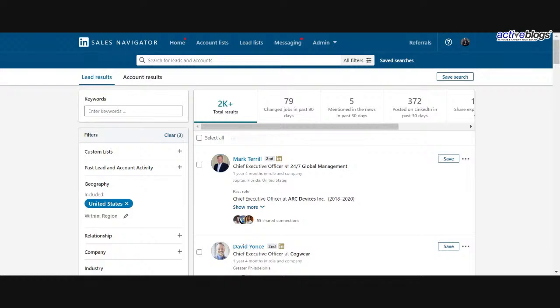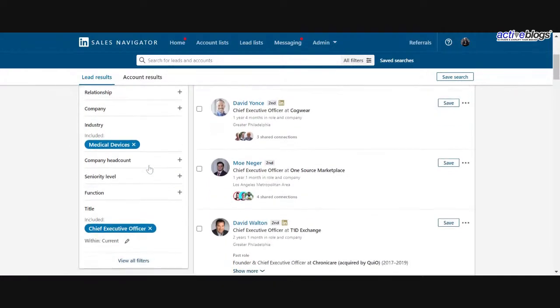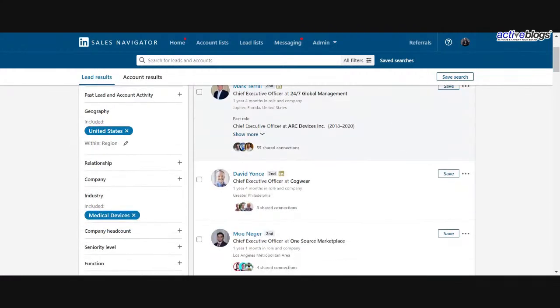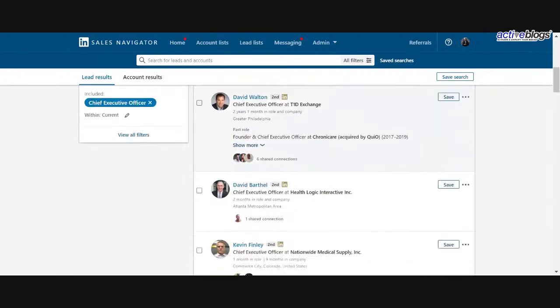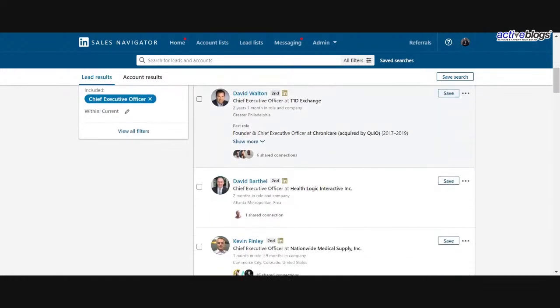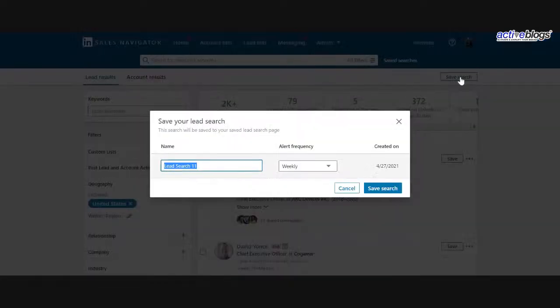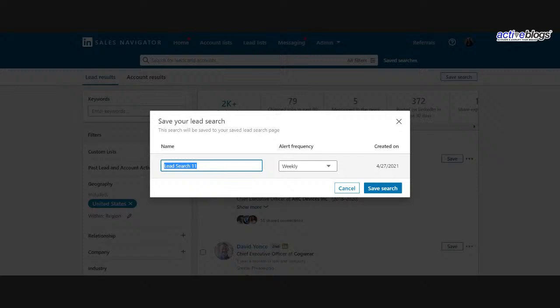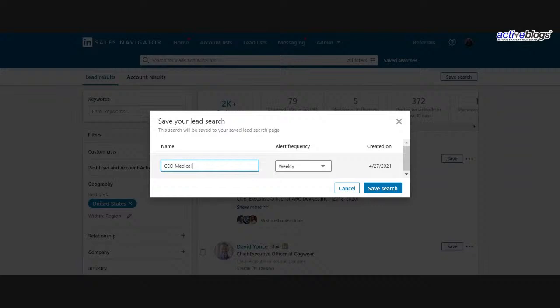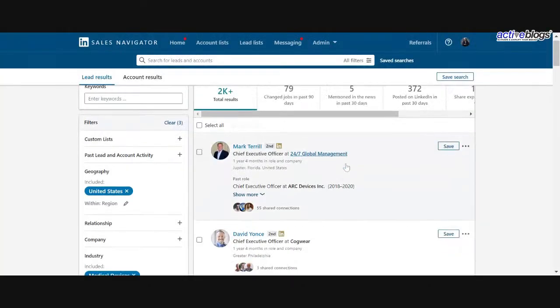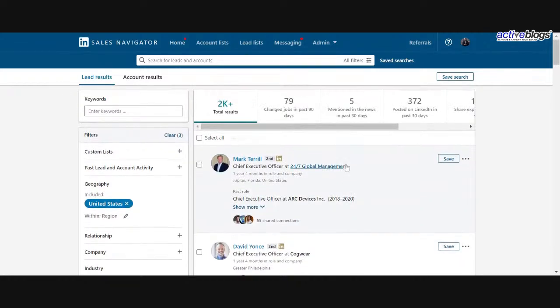So when you have a list on Sales Navigator, first off, what a lot of people don't realize is that you can save these lists into your account after you've already done the research, already done all the filters, and you've gone through this process and you have this big, beautiful target list here that if you leave the page, if you go somewhere else, you may risk losing it. So the first thing I really want to point out here is that you have the ability to save up to 15 searches within your Sales Navigator account. So I can actually save in here, CEO, you know, medical device is the industry. I can choose when to get updates from them and I can save the search.